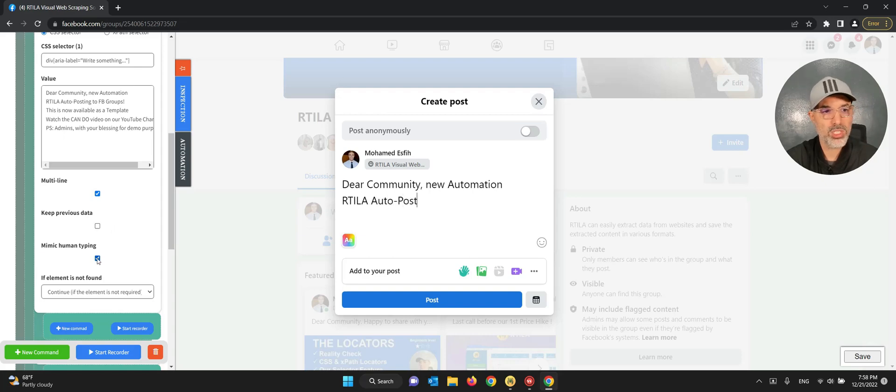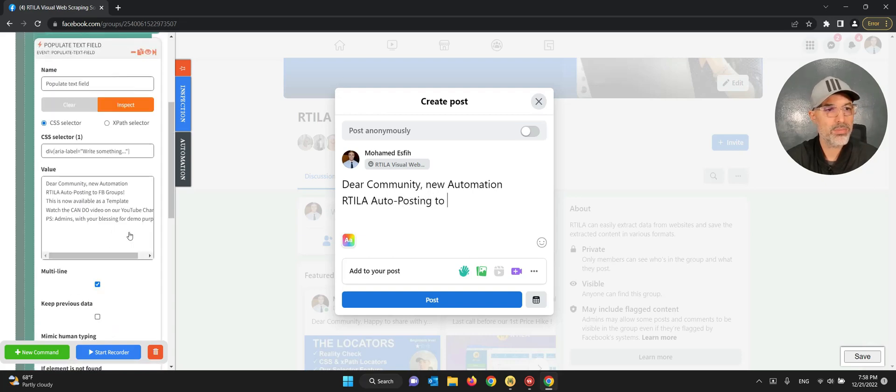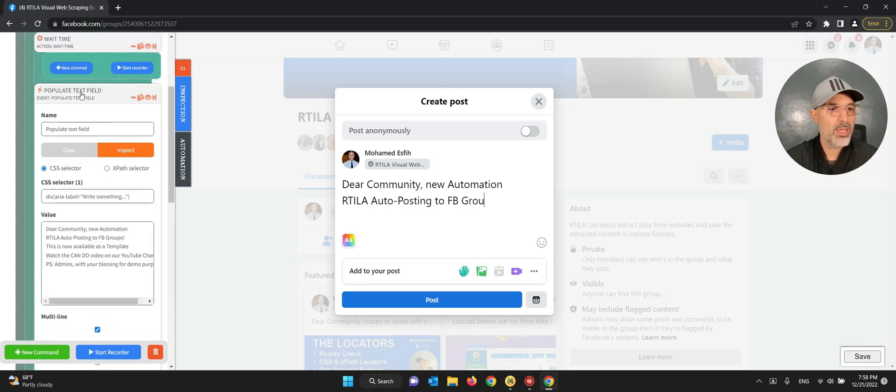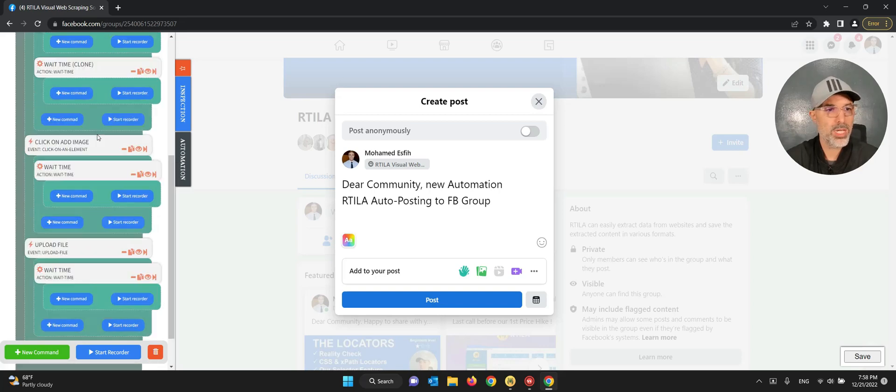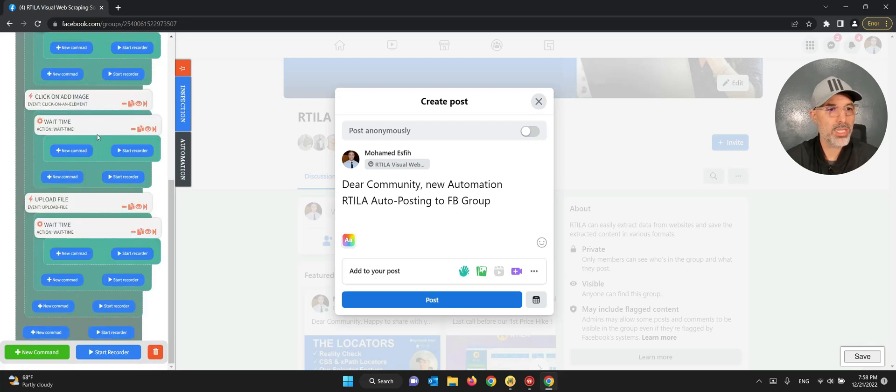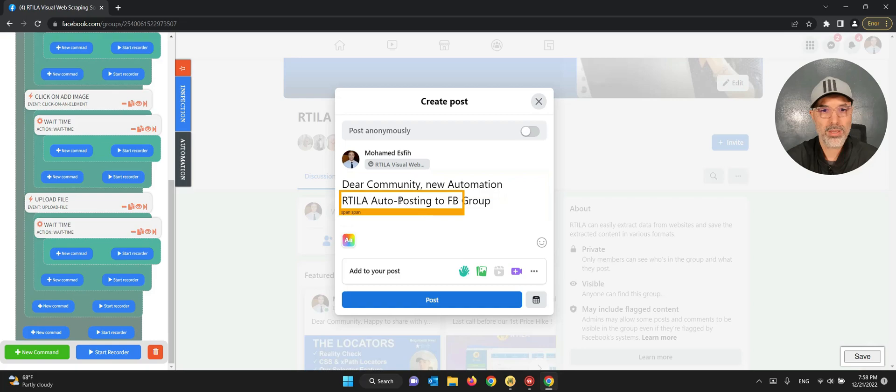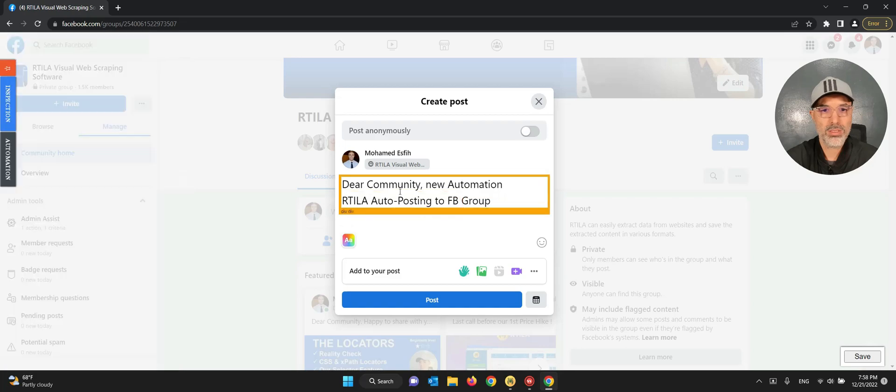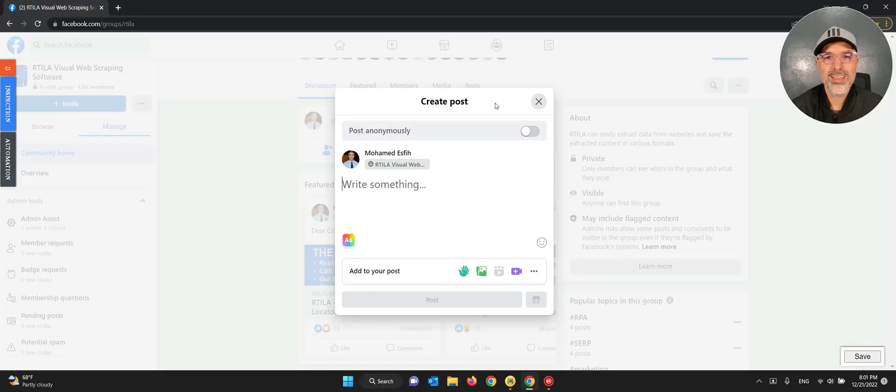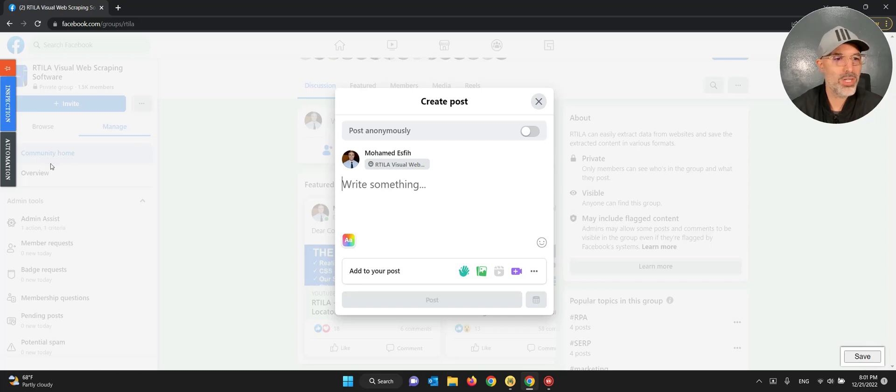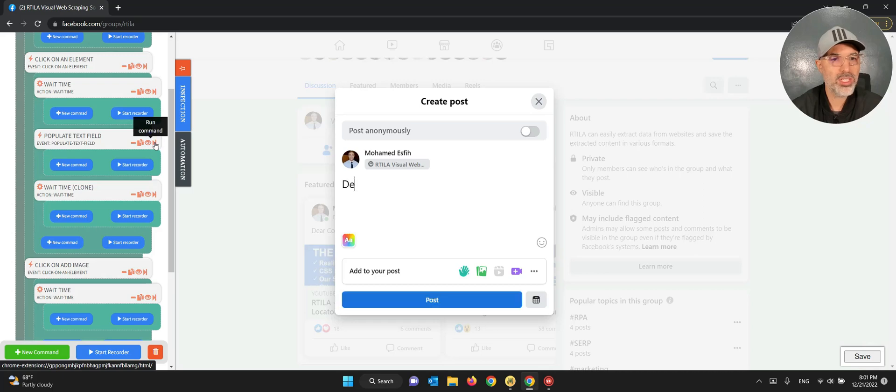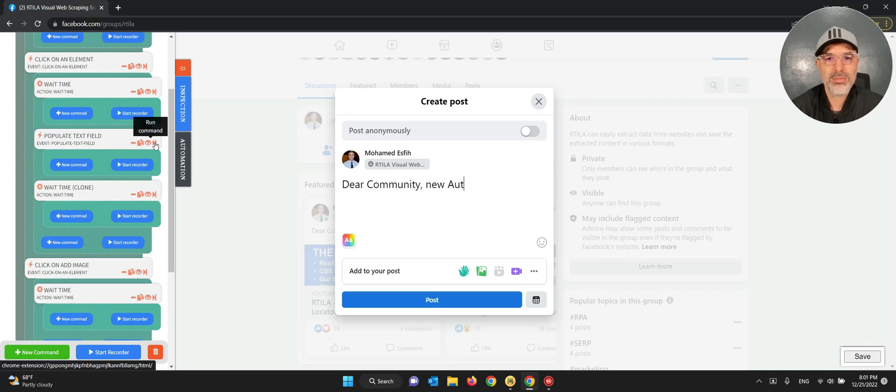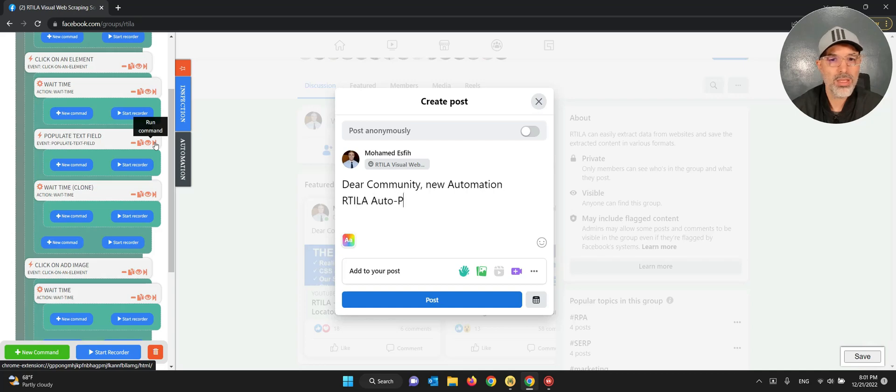So if I run the command here it's going to populate that text and I've chosen to mimic human typing. You could do it faster if you uncheck this box. So now it's going to do that. Oh, I stopped it by mistake. Okay, I clicked too early and it stopped the writing. So I'm going to redo it here, the populate text field.